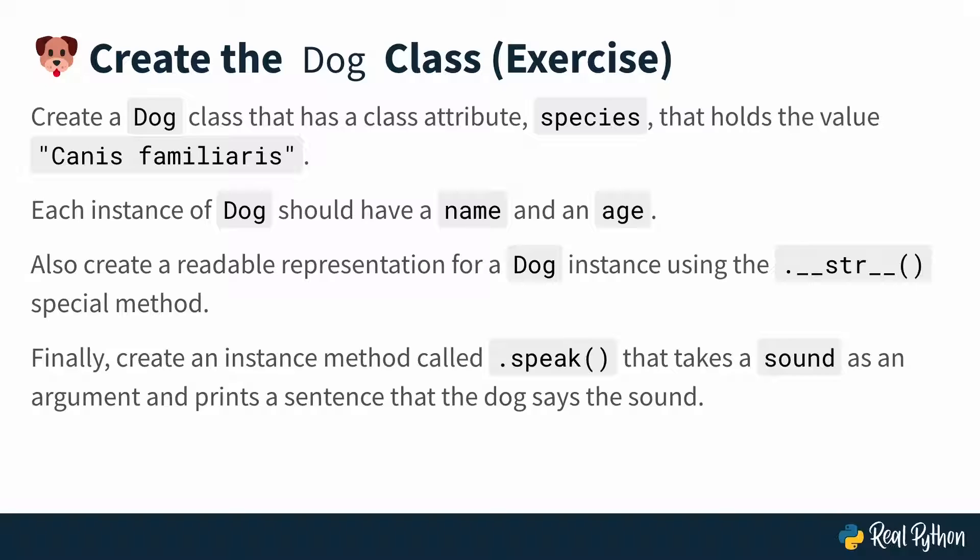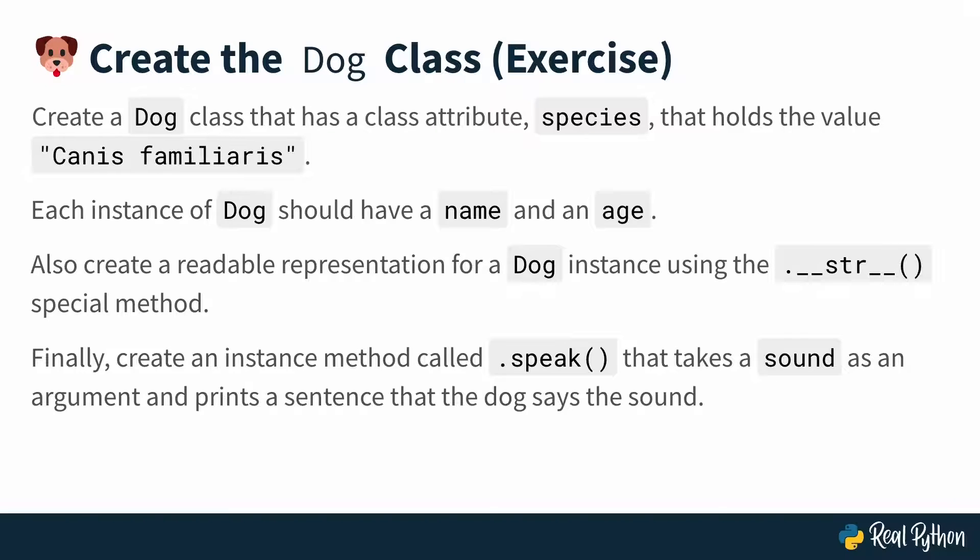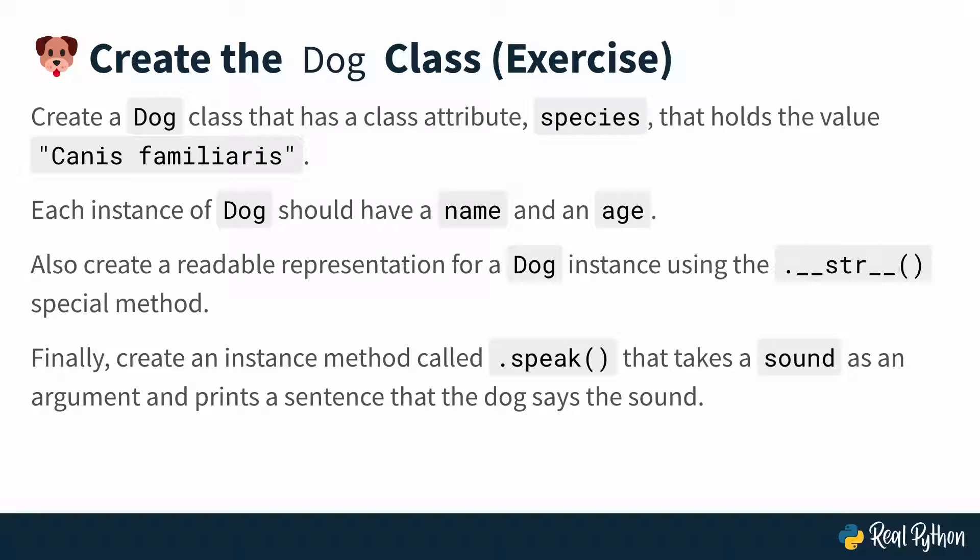So I want you to start from scratch, open up a new file, and then build this dog class again with the following specifications: that it should have one class attribute called species that has the value canis familiaris, which is the Latin name for a dog. And then each instance of the dog class should have a name and an age.